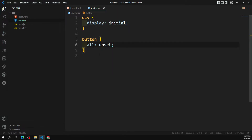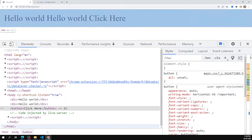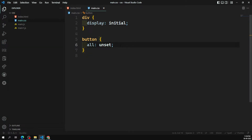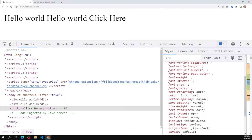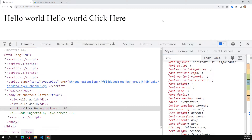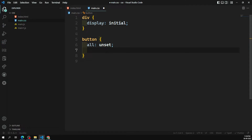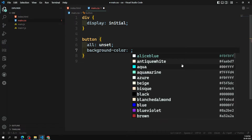Now if I apply all: unset to the button, everything gets unset — non-inheritable properties get their initial value, and inheritable properties take the parent's value. But let's say I want only the background color to be restored from the browser stylesheet, while keeping everything else unset. So I've applied all: unset, and now I want to bring back just the background color.